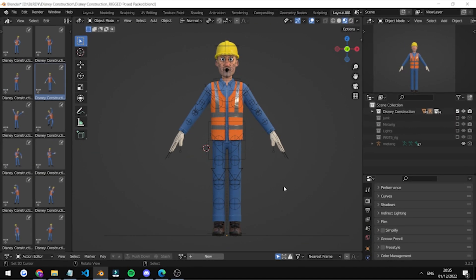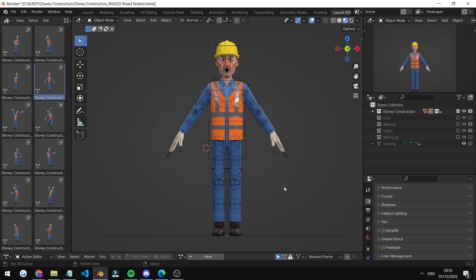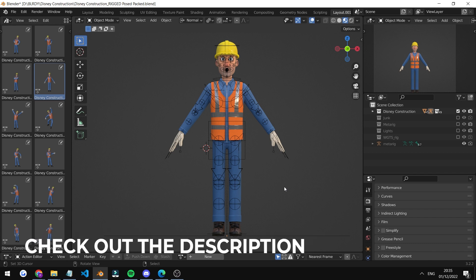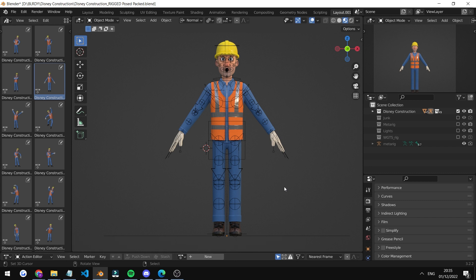This is the overview part of the video. Simply check out the parts you're interested in down in the description. Everything is time stamped: the rigging part, creating a pose, saving poses, rendering—everything is in the description.